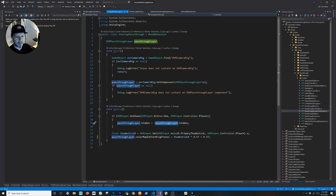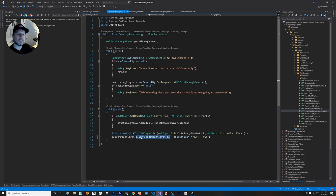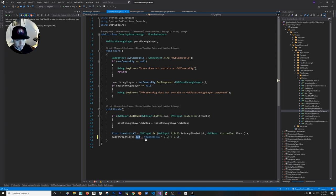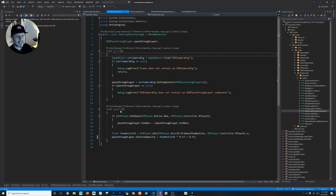For the thumbstick, we get the thumbstick value and apply a small formula to change the texture opacity of the passthrough layer. So that's how the opacity control works. There are a lot of things you can do with this — this is a basic example, but the key is getting familiar with the OVR Passthrough Layer script because there's a lot you can do to change the style of the passthrough layer.